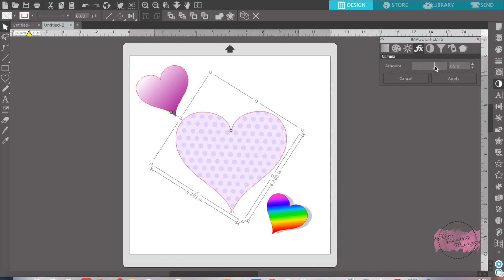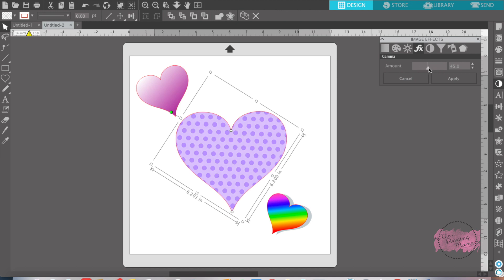The second one is the gamma. I'm going to change how much of the polka dots you can see.